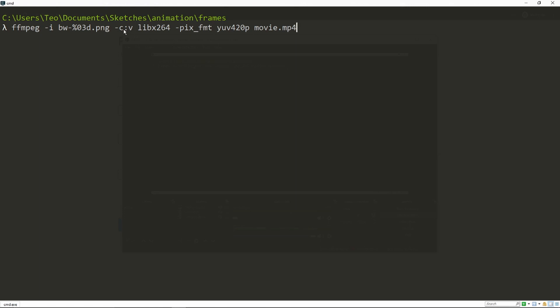You're using libx264 as a video codec, and your pixel format is yuv420p. This last part is the output file name. If you run this, you're gonna get a movie file.